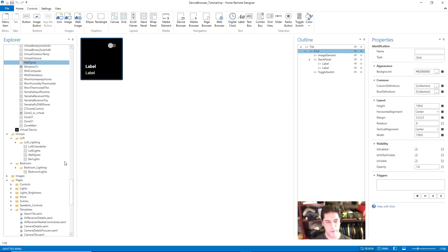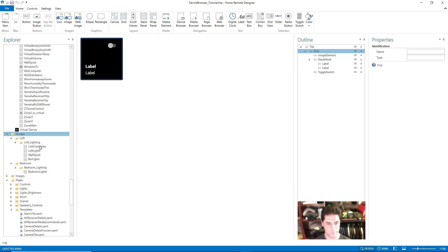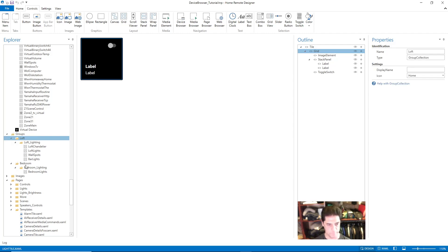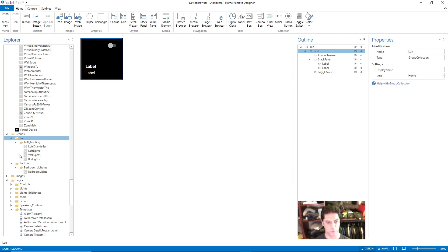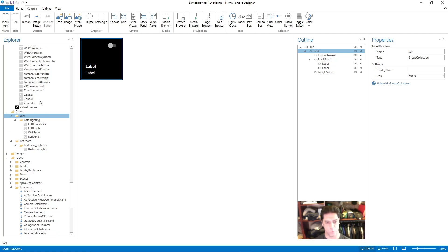The other thing you're dealing with in device browsers are groups. Basically, if you have different rooms in your home with different switches that you want to control, you would set up a group for each of those rooms. In this case I have Loft and Bedroom set up, and we're going to add one more.